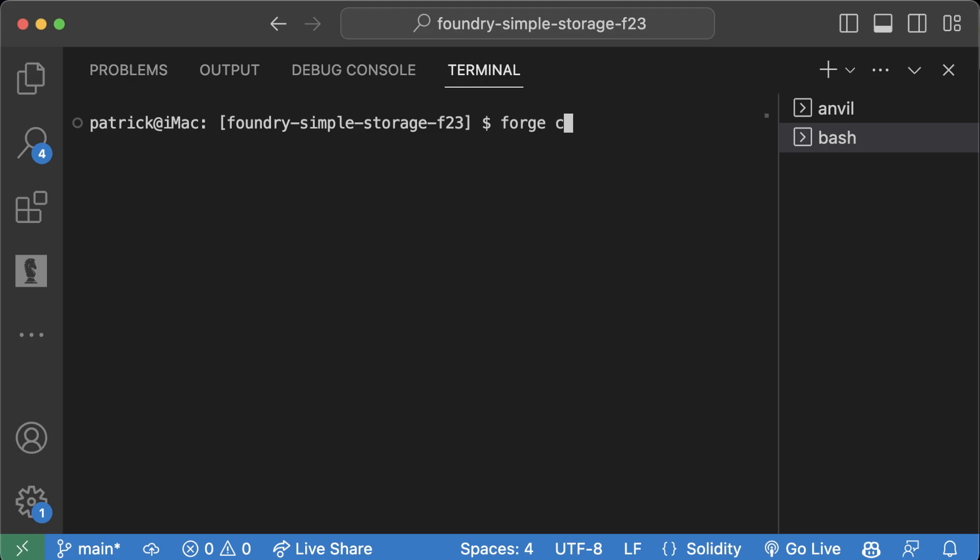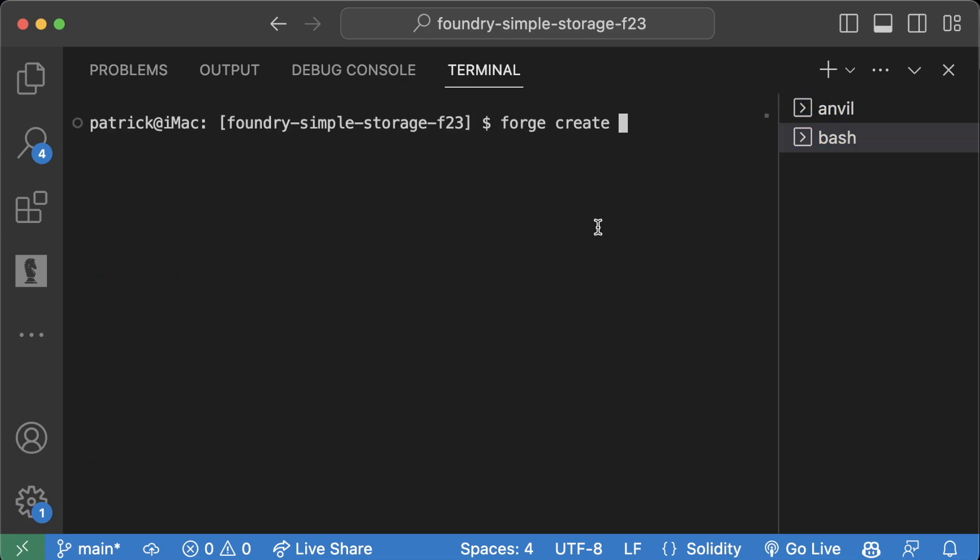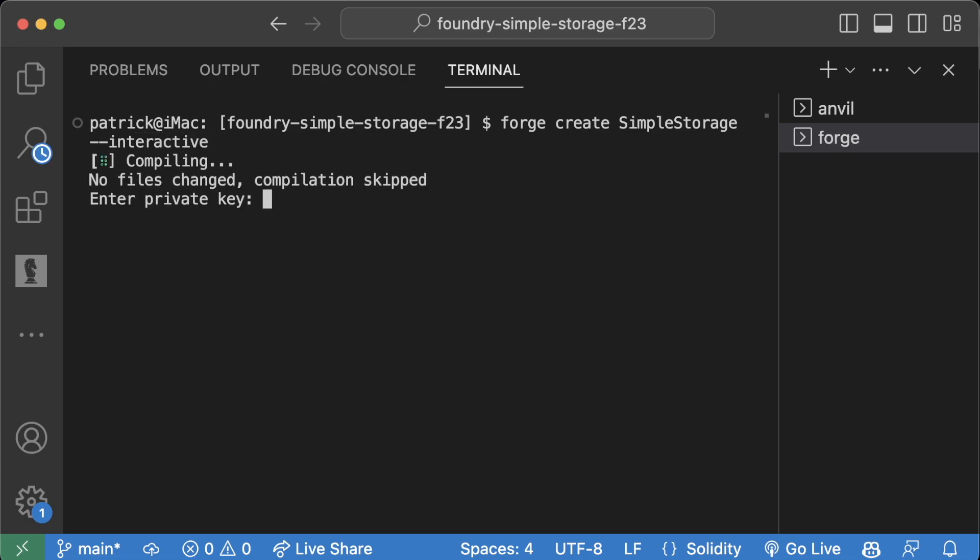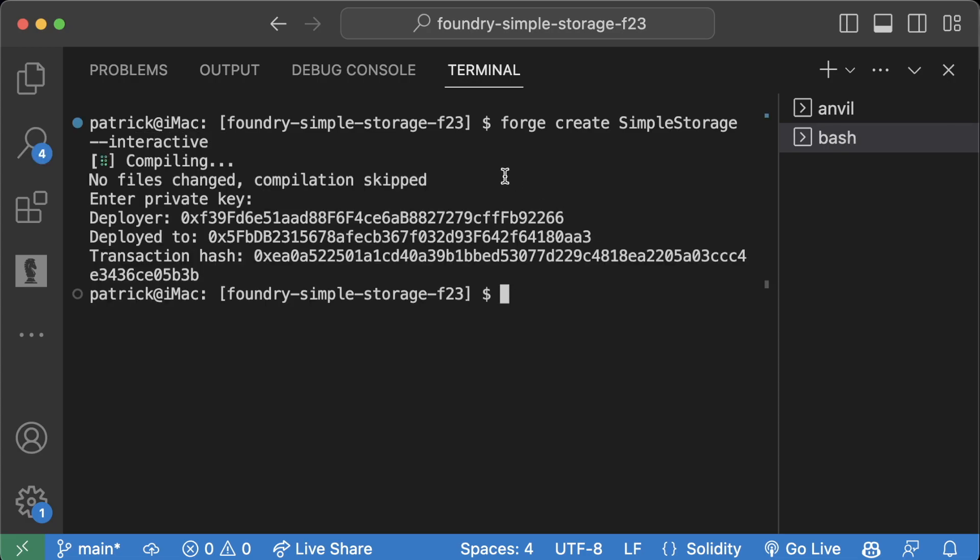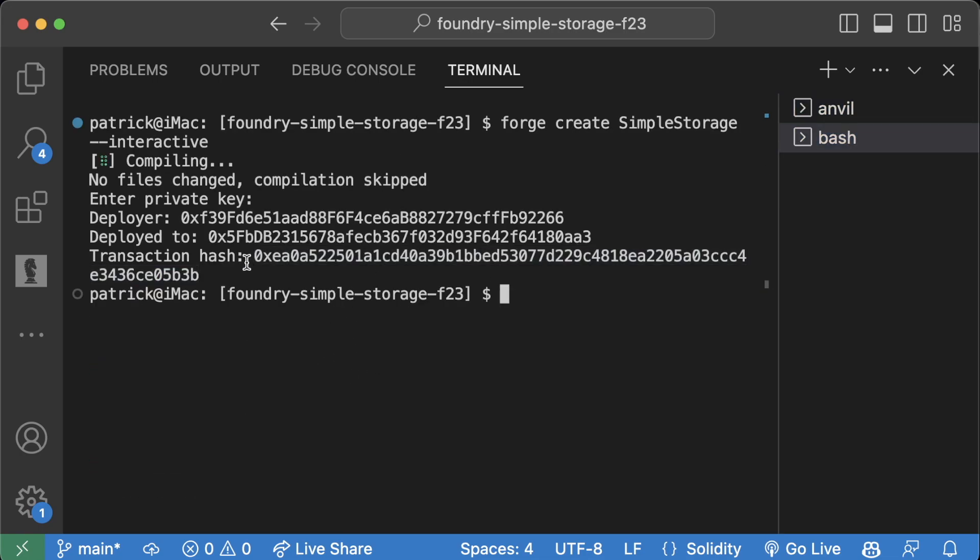We do forge create. This time we don't have to put an RPC because Forge defaults to the Anvil one, but I can say SimpleStorage --interactive, enter the private key, paste it, and we'll deploy.